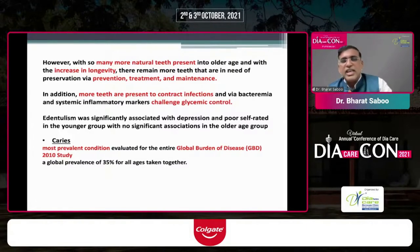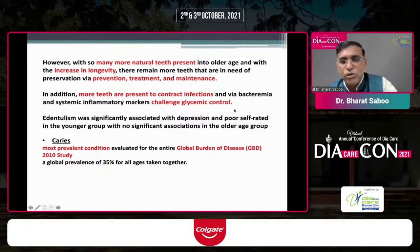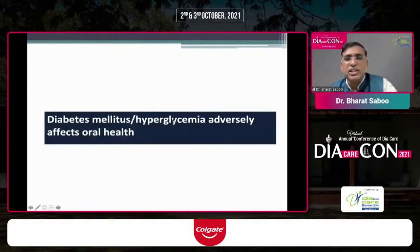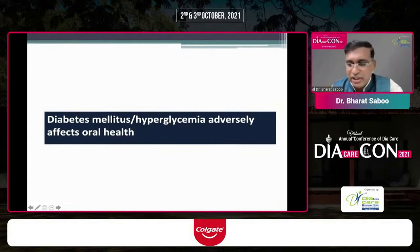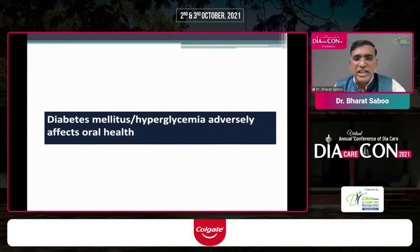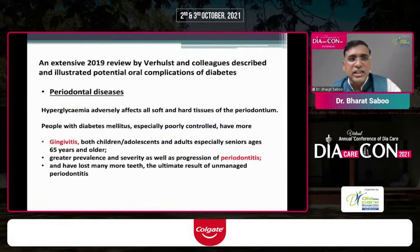The second condition is caries, which was the most prevalent oral condition according to the Global Burden of Disease 2010 studies. With this vast prevalence of oral manifestations, let us see how diabetes adversely affects oral health.